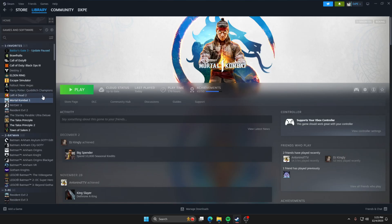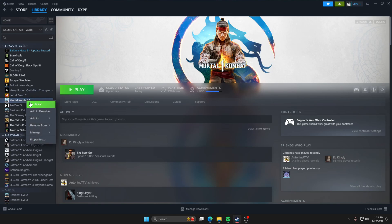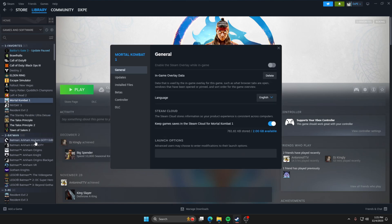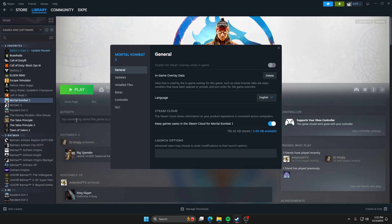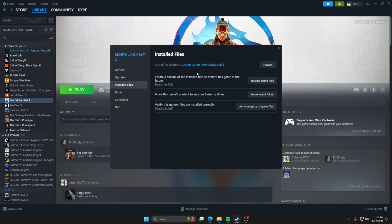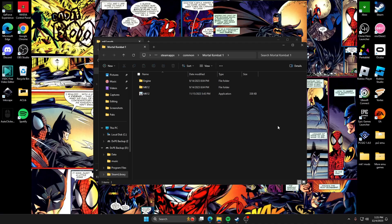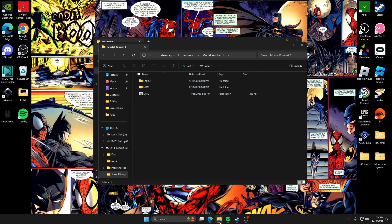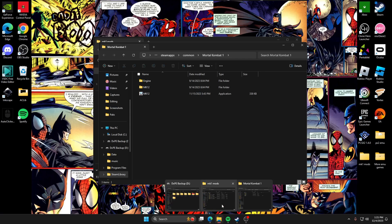Go over to where it says Mortal Kombat. You're going to want to open the properties. So right click, go to properties, and then go down to installed files and then click browse. After you hit browse, open up that file. You can close that back down and it should open another folder for you.